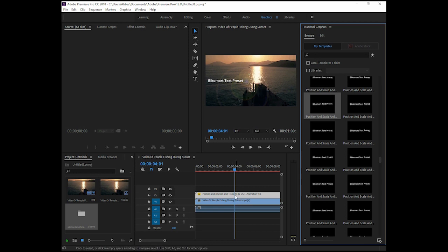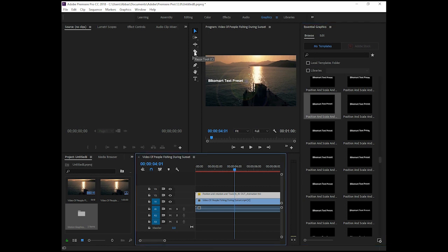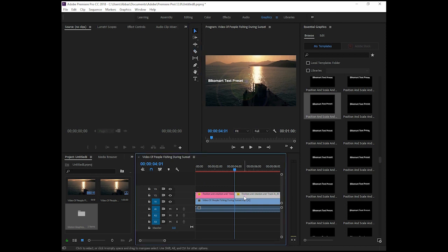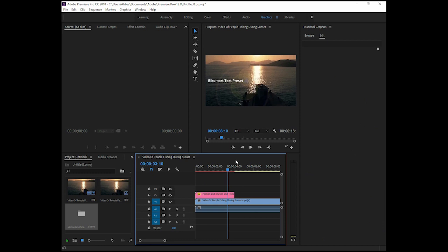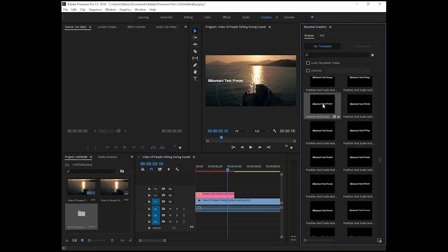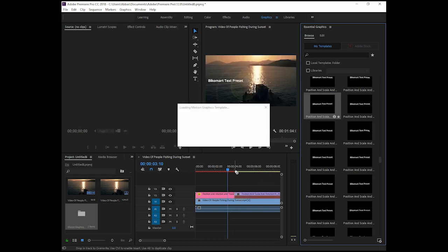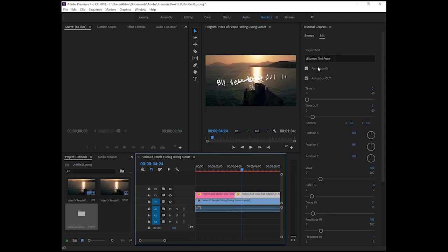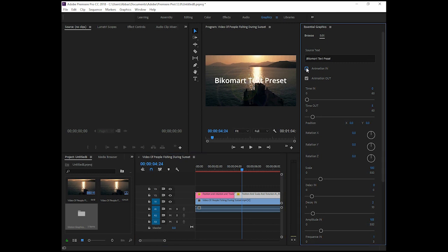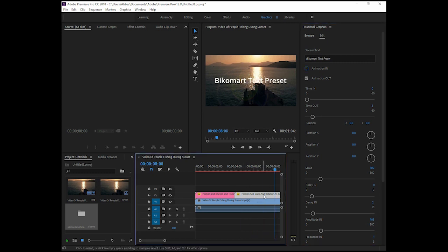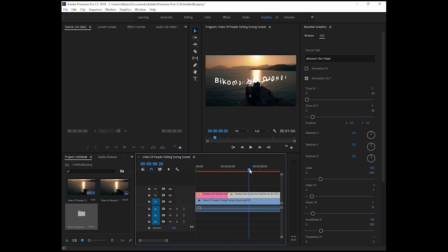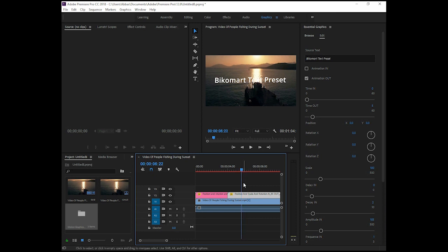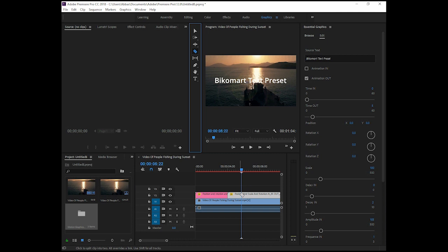Now I want to add a different animation out here. For example, select this one, click on it, then select the browser tool and click here. Go back to the tools, click here and press the Delete key on the keyboard. Now drag and drop the desired animation out here. This animation now has both an animation in and an animation out, but if you don't want the animation in, just uncheck it here.